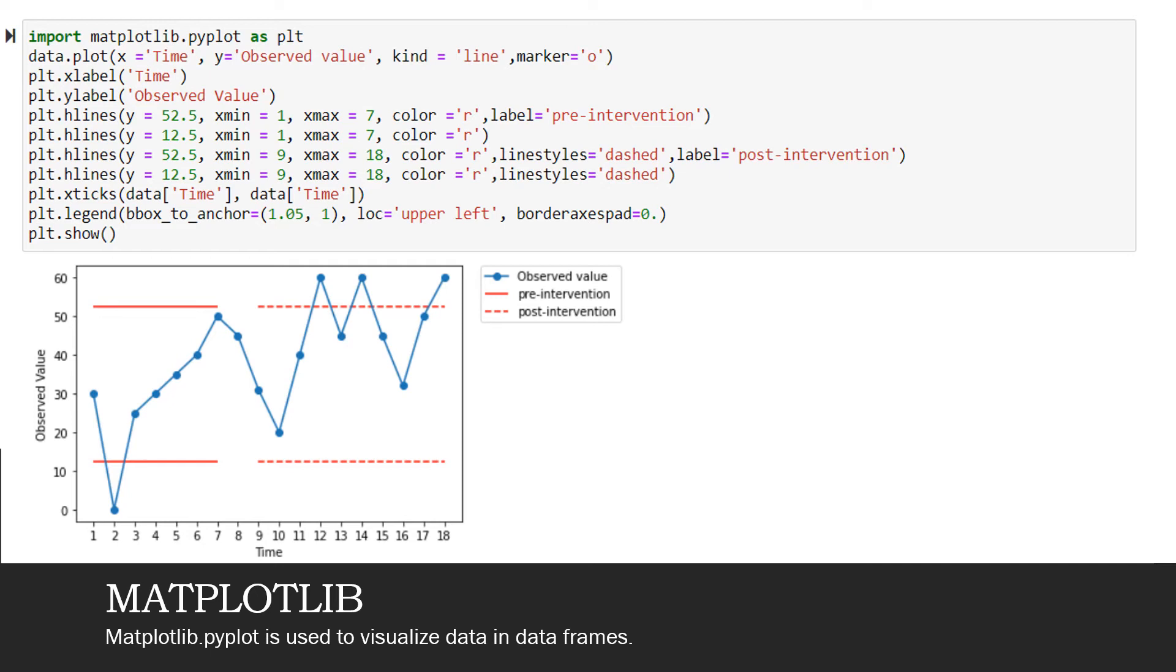The next statement being plt.xlabel('time'). This signifies that I am giving a label to the x axis. It is a good practice to assign labels and legends to the visualization plot so that it gives the viewer a better idea. The same thing with plt.ylabel('observed value'). I am making sure that I am assigning a specific label to the y axis.